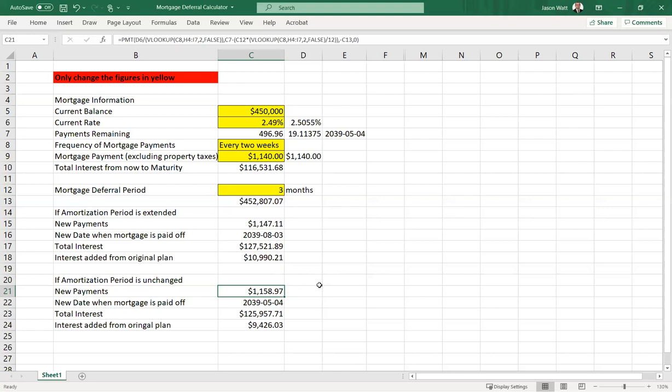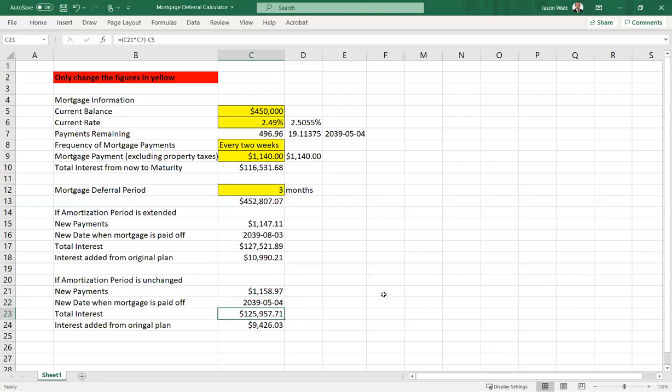So if we're not giving you the extra three months, then that'll be your new payment. And that's going to result in having the same maturity date here. And your total interest now would be just a little bit less because you're paying over less time.